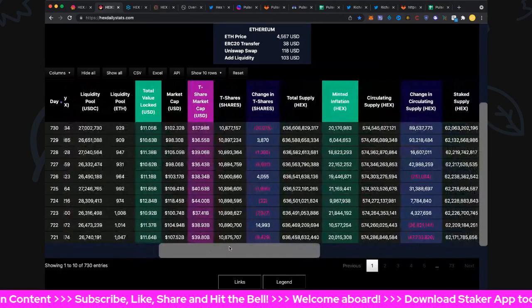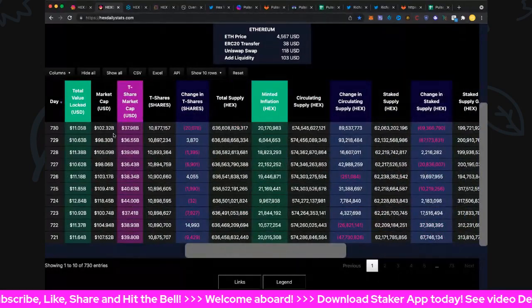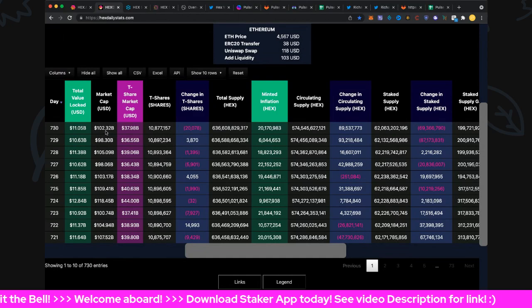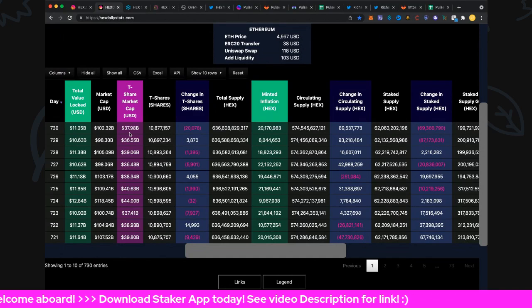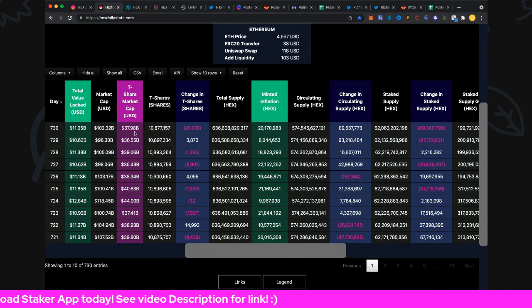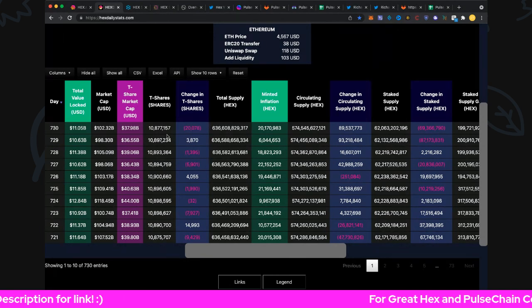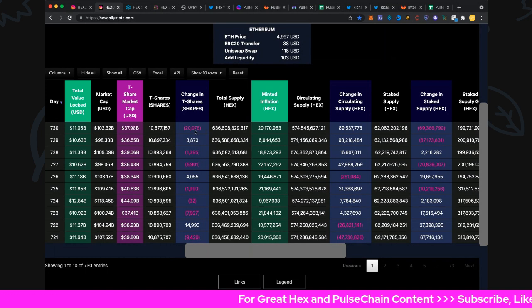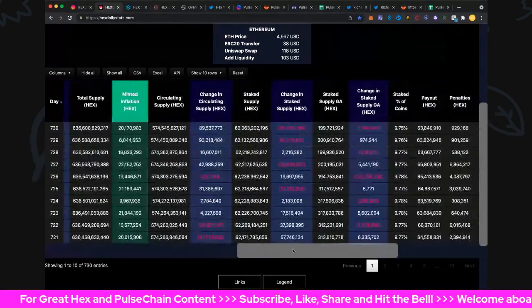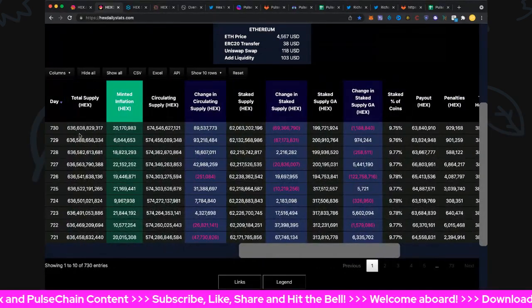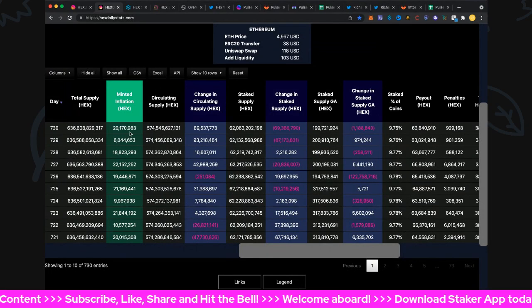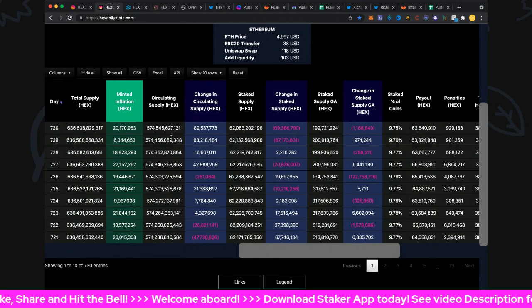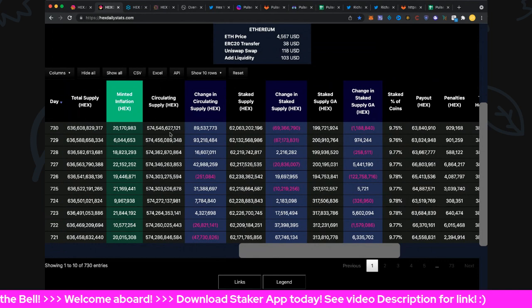Total value locked 11.11 billion. Market cap 102.32 billion - nice to be back over a hundred again, including the origin wallet. Circulating supply T-share market cap 37.98 billion. There are 10,877,157 T-shares in play. 20,000 T-shares came out yesterday, making T-shares just a little bit more special.